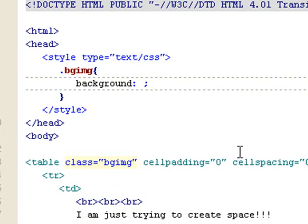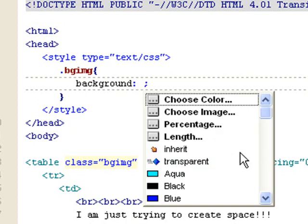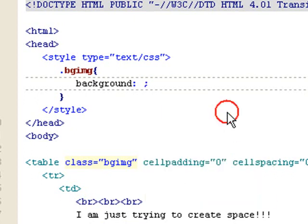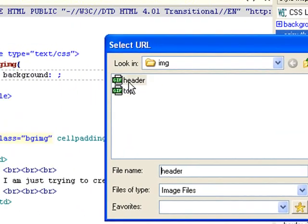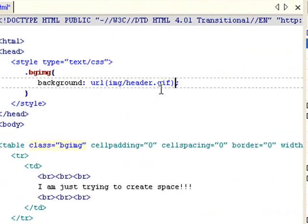This time, let's say we want to set an image. I can choose image. I'm going to use top image. And then all you have to do is, within the same line, give it one space.